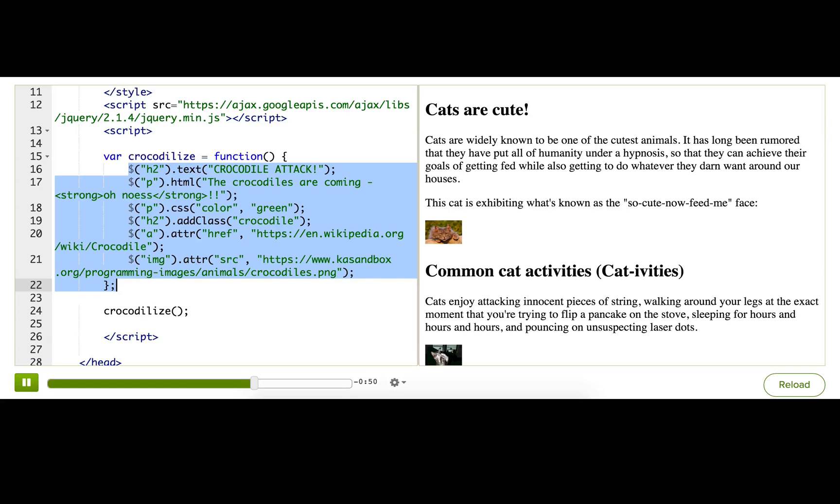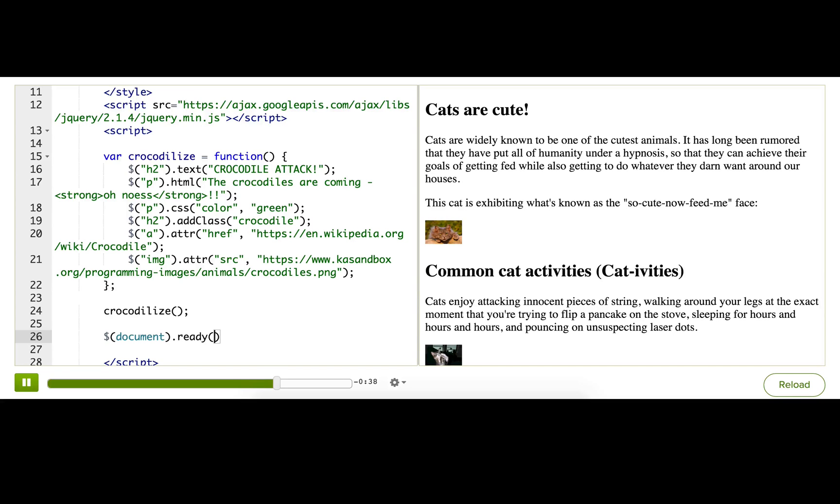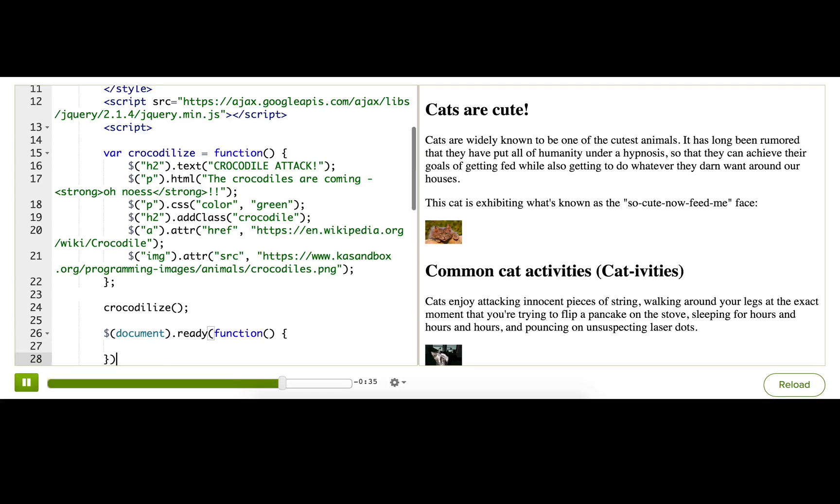Well, luckily, jQuery provides a special function for doing that. We can call it by calling jQuery, passing in the document object, and calling .ready on that, giving it a callback function, and then inside this callback function, put the code that we want to be executed once the DOM is ready.